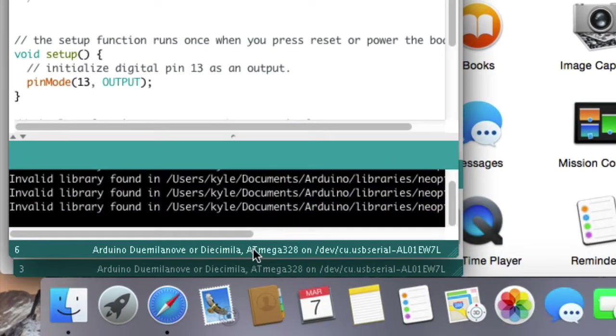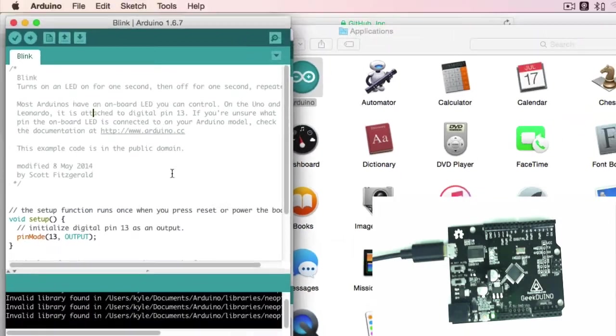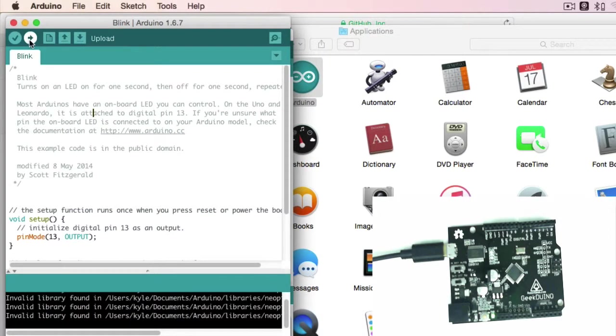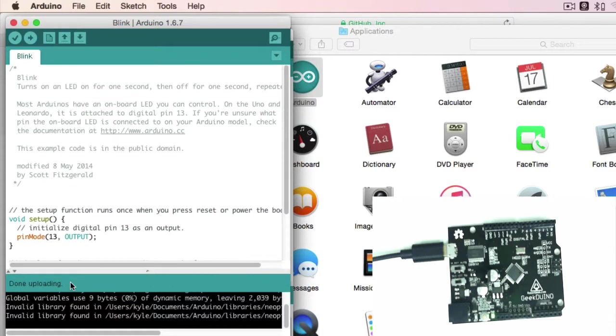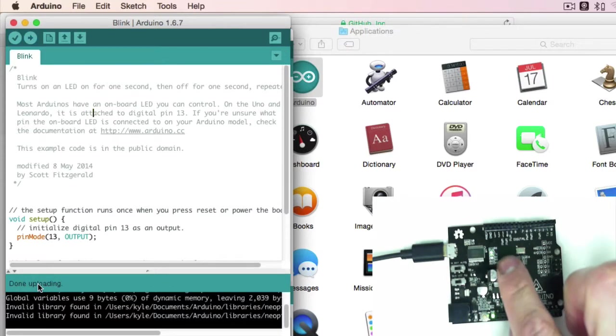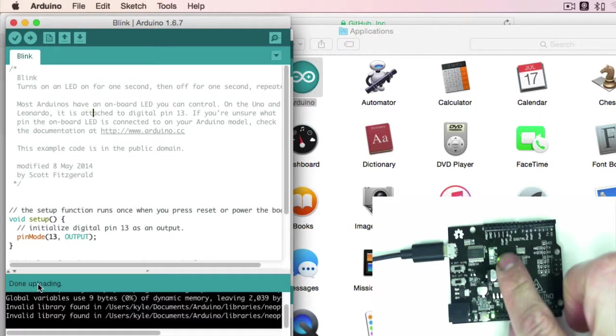Each Geekduino you pick will have a unique name, so this AL01EW7L is going to change depending on your physical board. With everything selected, I see my board here, my processor, and my port. Now I can go over to this upload arrow, go ahead and click on it. This process will compile and upload the sketch to the Geekduino. If everything's worked properly, we will see this done uploading message, as well as the green LED blinking on and off every second.